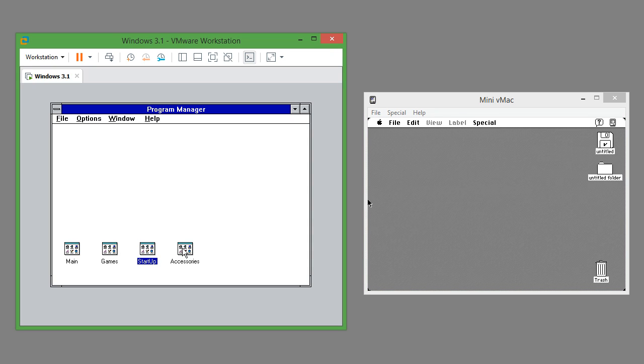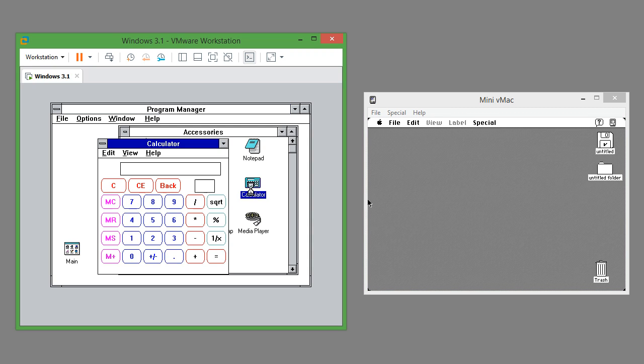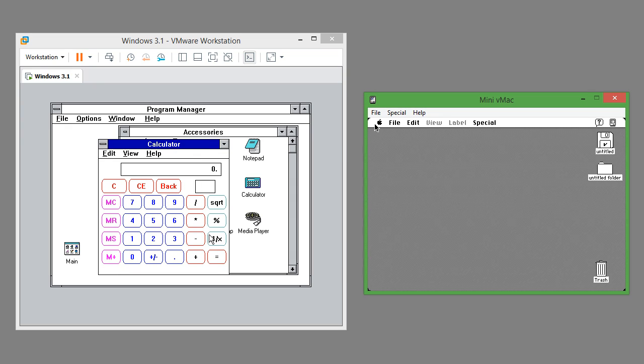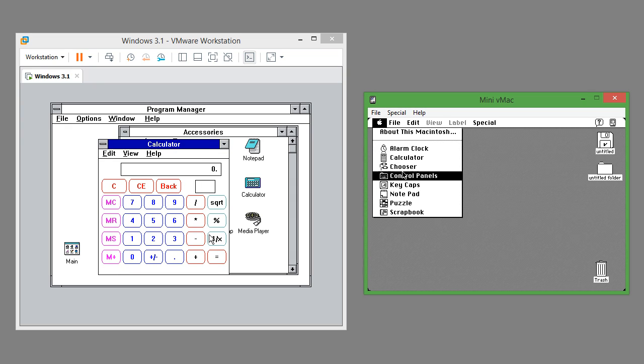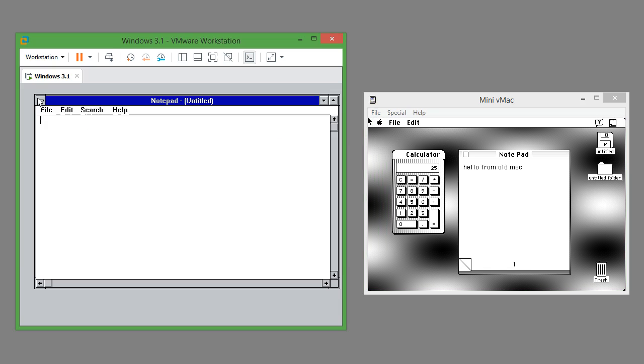In Windows 3.1 to launch programs you open the group and then click on the icon. In Mac OS 7.0.1 you click on the Apple logo in the top left and it comes up with a menu.